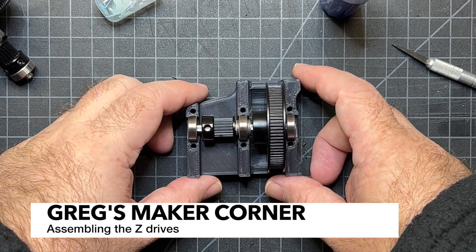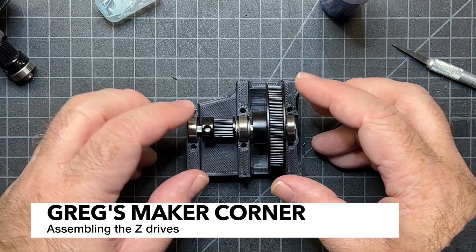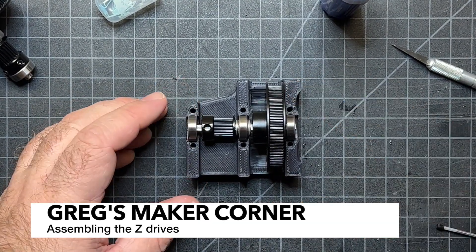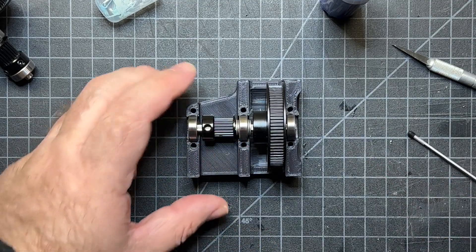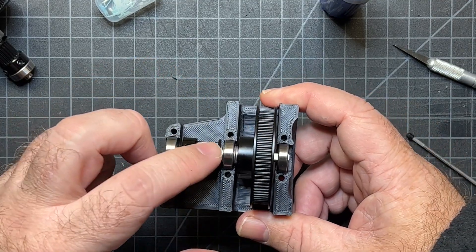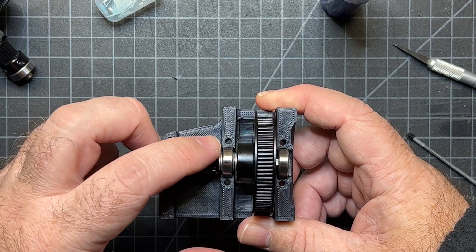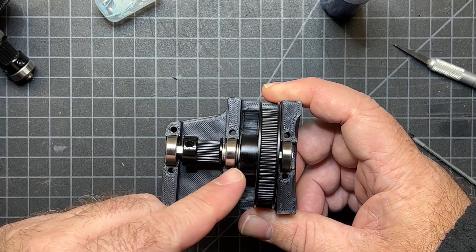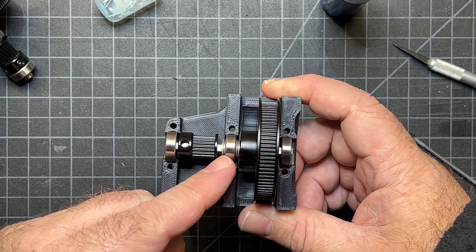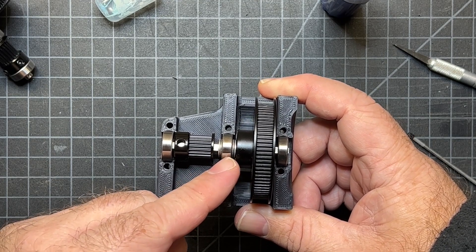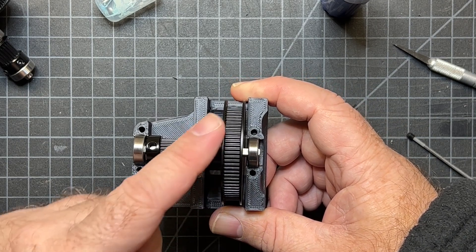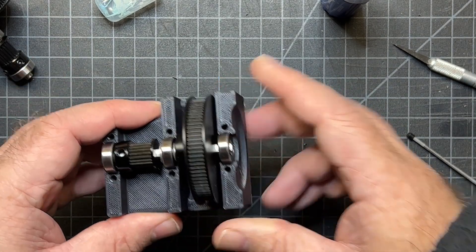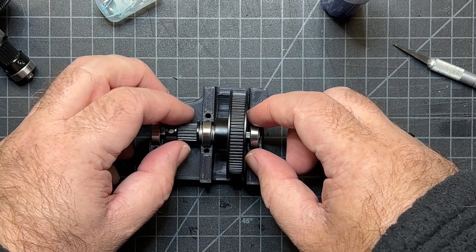When you're building the Z drives, one thing that I recommend is laying everything in before you tighten things up. I went ahead and put my bearing, my GT2 20T 9mm pulley, two 1mm shim rings, another bearing, another two shim rings, this large pulley here, and then another bearing. So that's how it's specified in the directions.